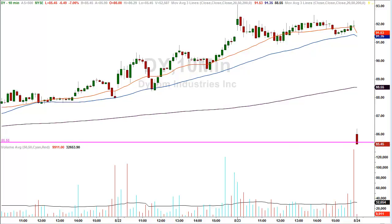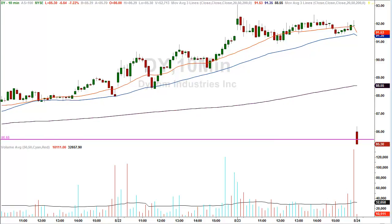Hey folks, David Frost, LazyGapTrader.com. You're looking at a live trade. Dicom Industries, DY — I'm in at 85.56. You can see the trend line running across the middle of the screen here in purple.